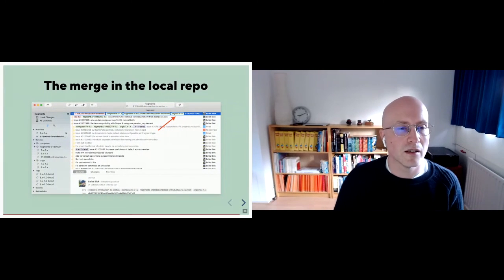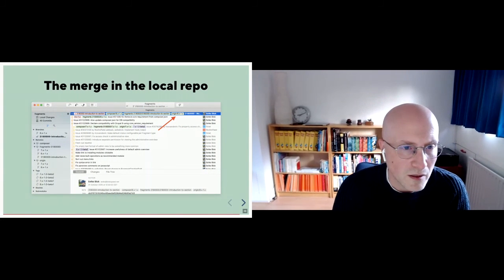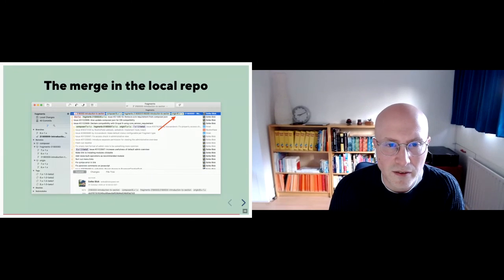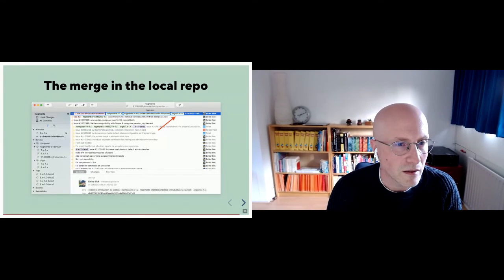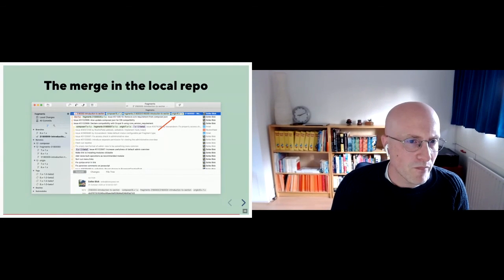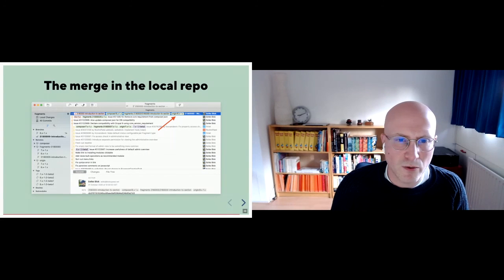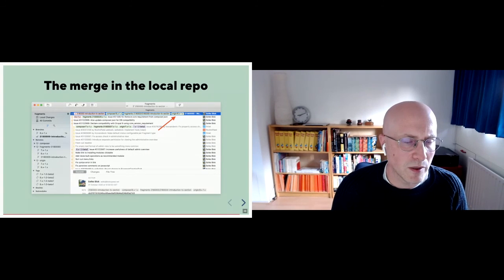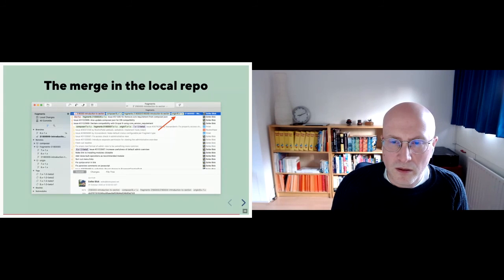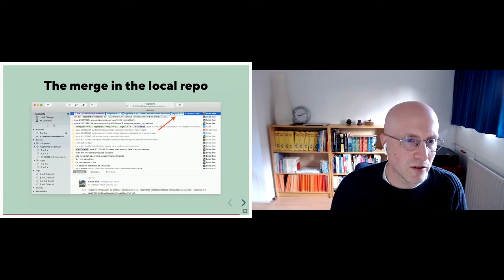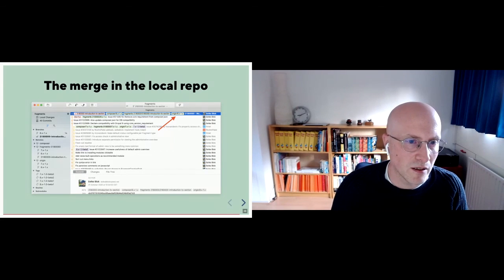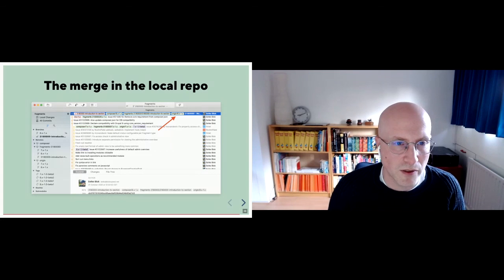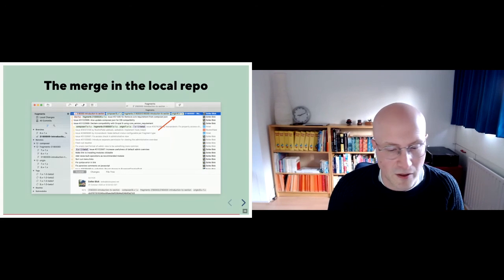This is what it looks like. So you see the commit over there now, and it's actually the main branch, the 8.x1.x is actually on that same commit that I created.